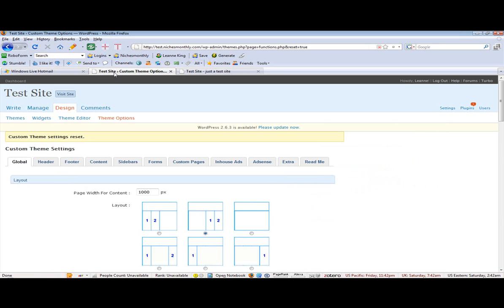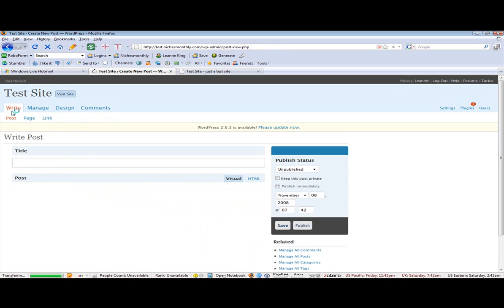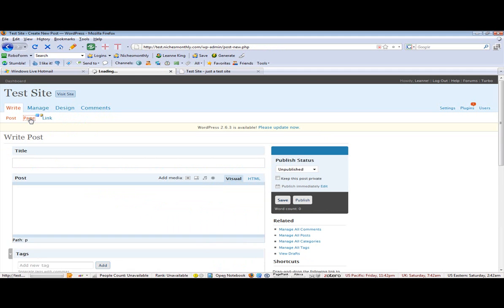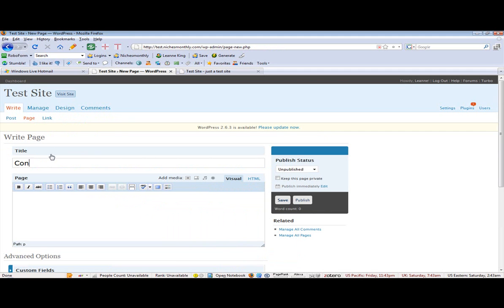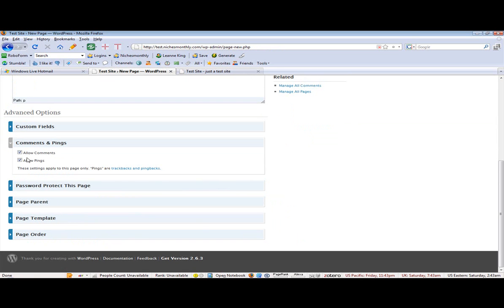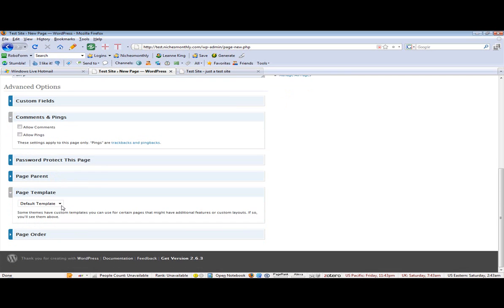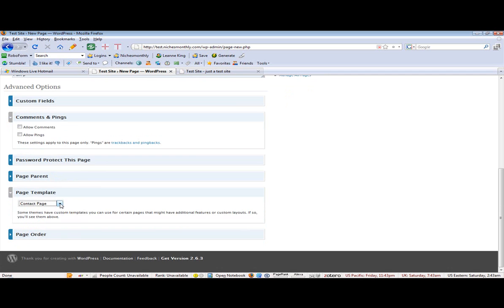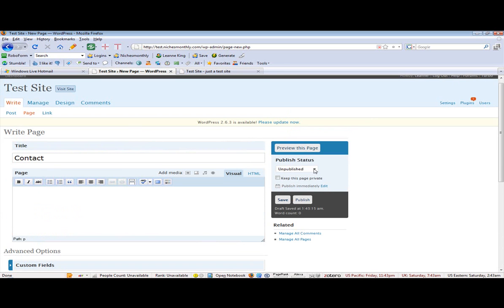This is the default theme. Let's go into the back end now and write a page like normal. I'm clicking on Write and I'm going to write a page and just call it 'contact'. Now if we go down here we'll see the page templates, so go to the drop-down list and the first one you see is 'Contact Page', so select that from the drop-down list.